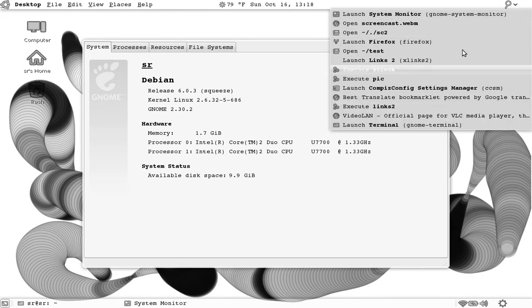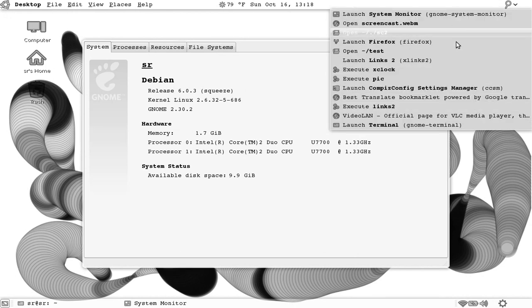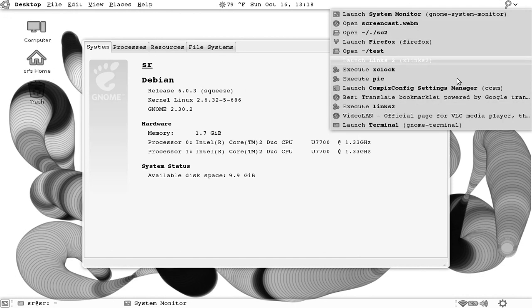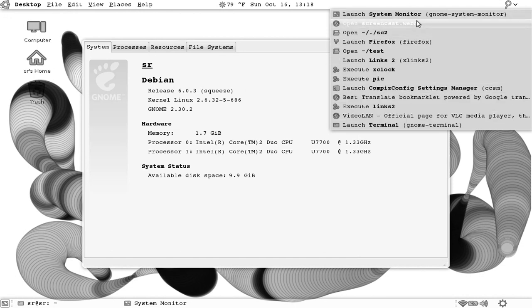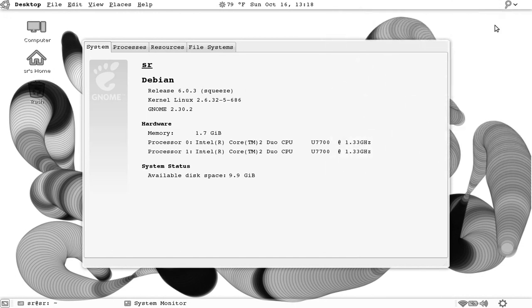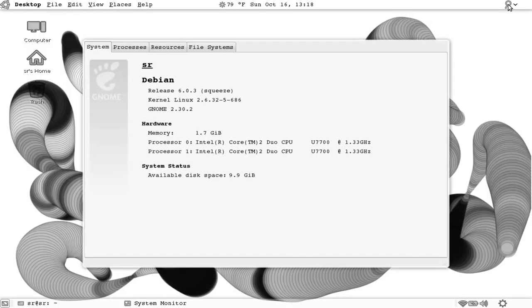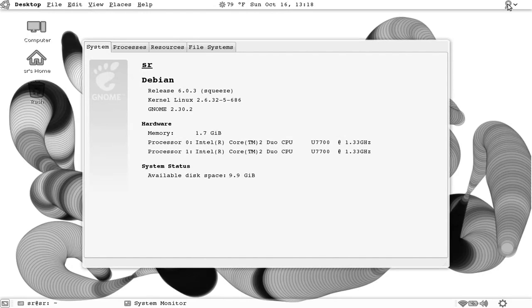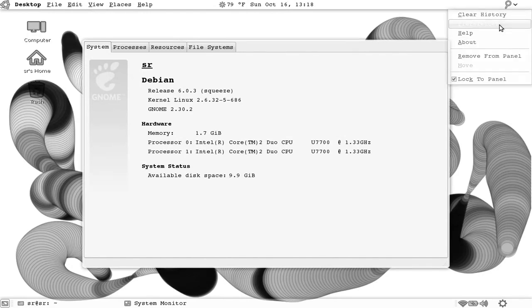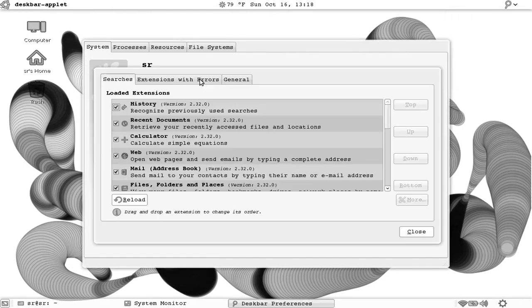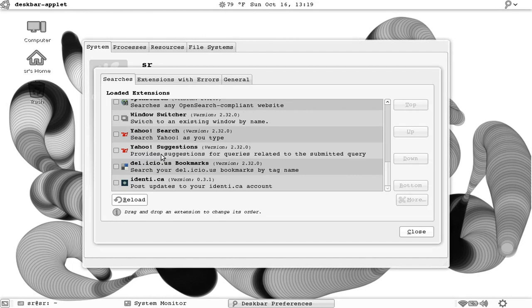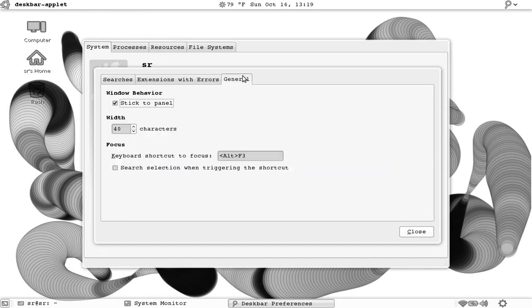You can also access your most recent documents or open documents in applications from here. Like I said, I will make sure to post a separate tutorial for it because this one also has extensions which you can install. You can also change the keyboard shortcut for it.